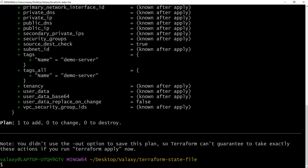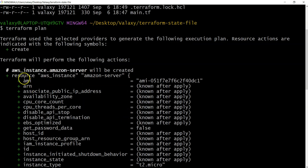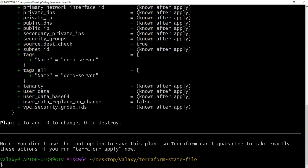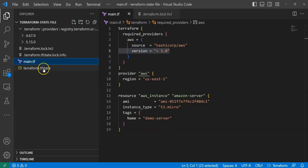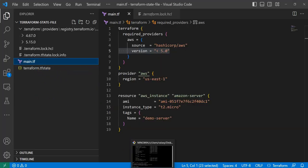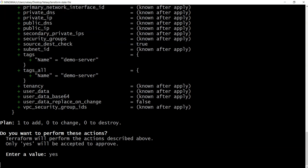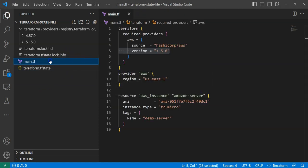Terraform plan shows it will create one EC2 instance — the Amazon server. To actually create it, I run terraform apply. Now you can see it is creating the terraform state file. It's creating one resource, and I confirm with 'yes'.